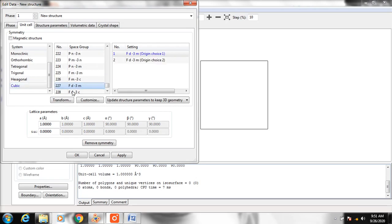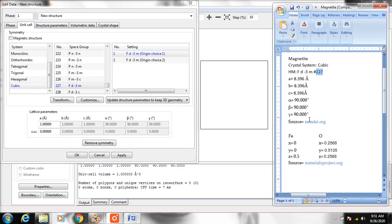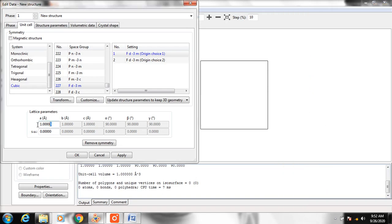Then change the lattice parameters. The values are 8, 3, and 6. Click OK.